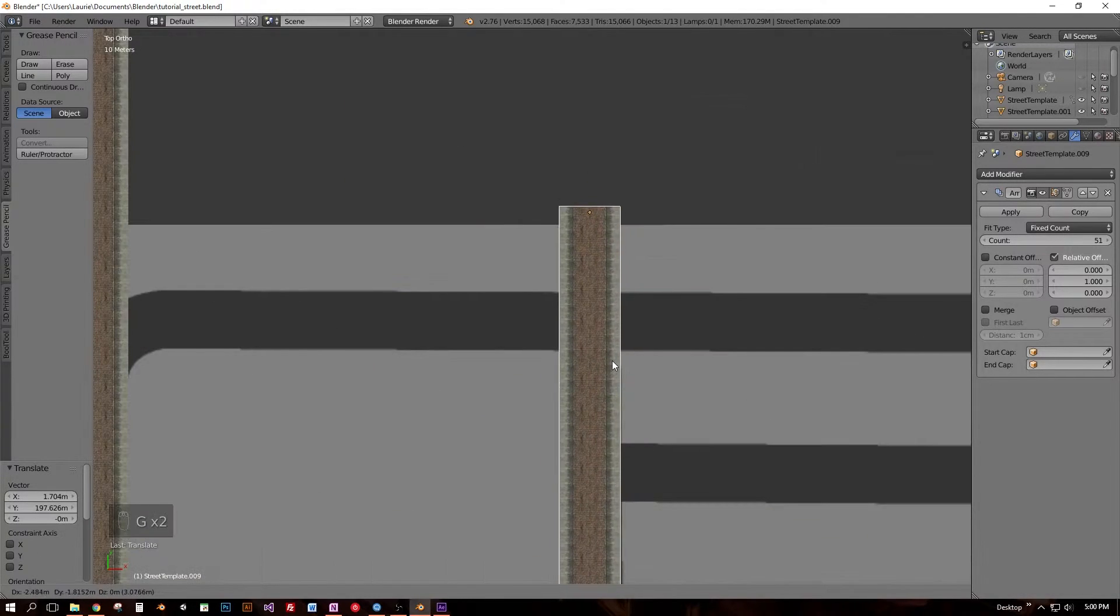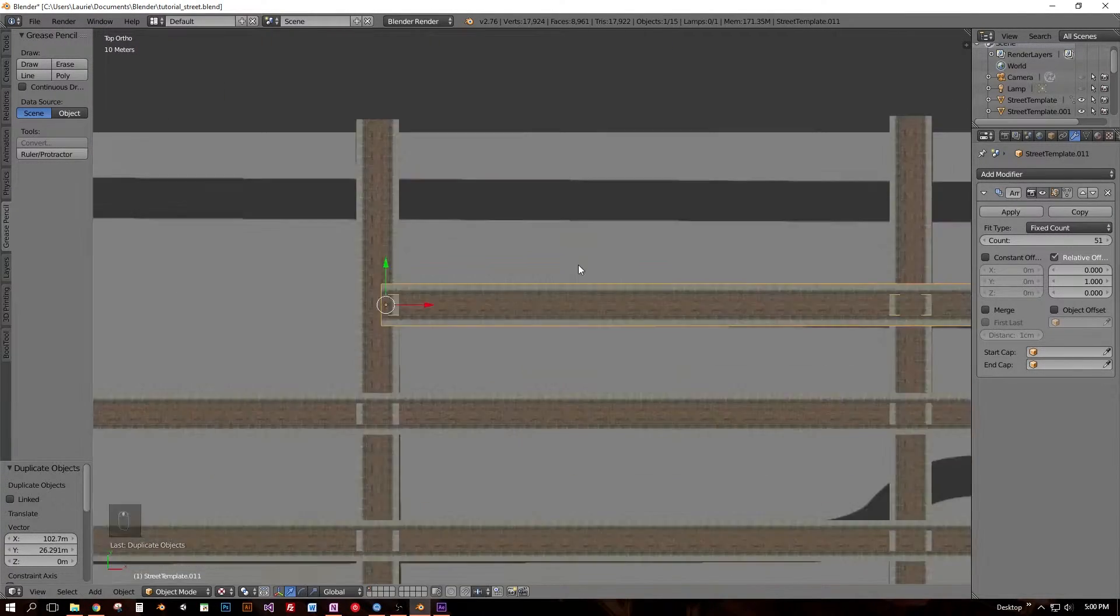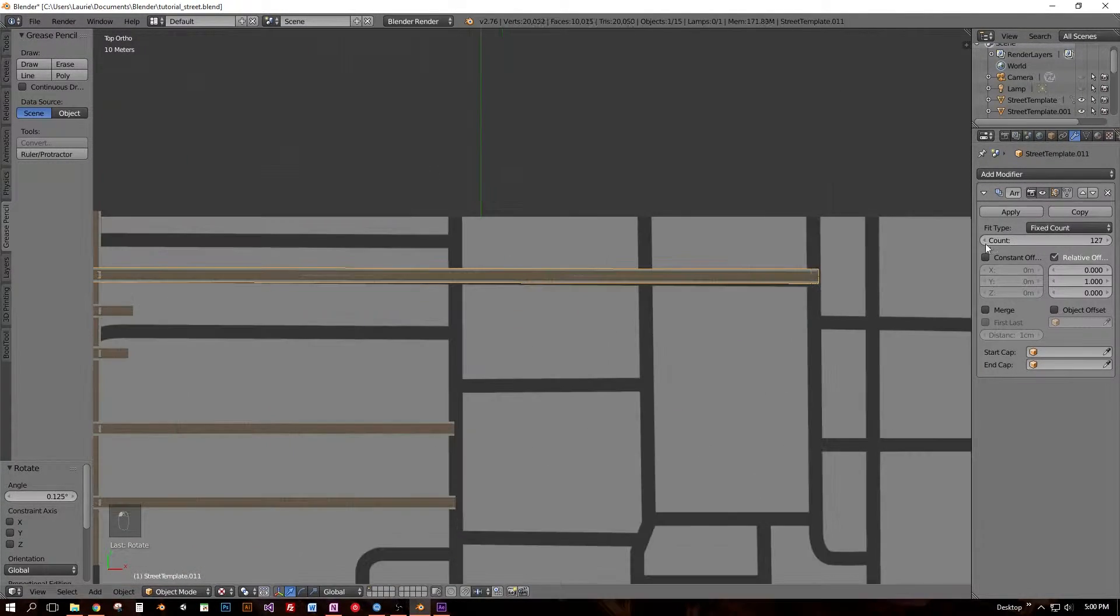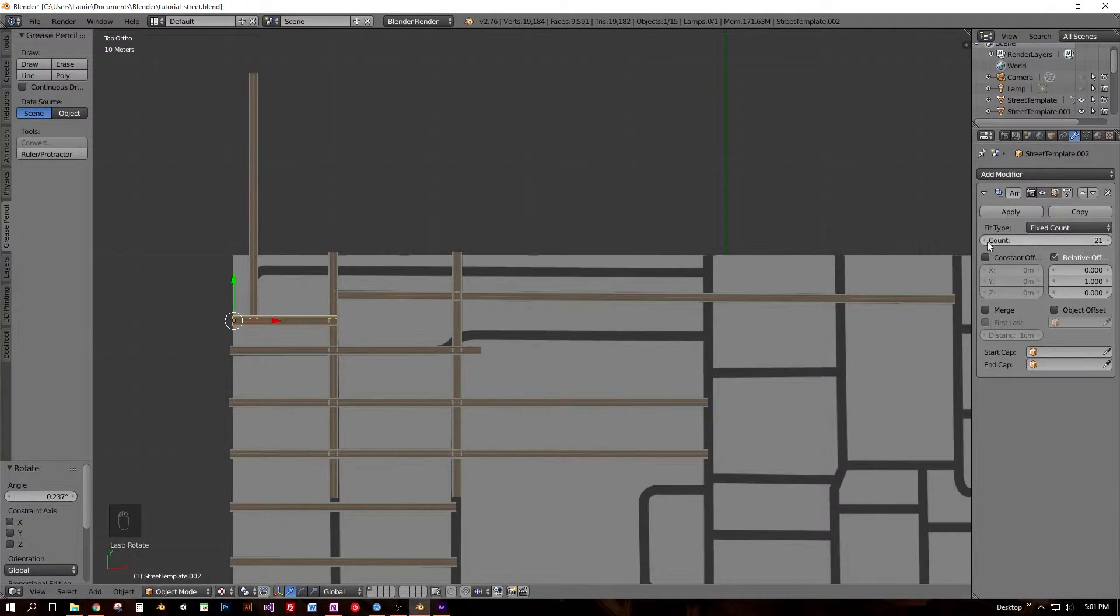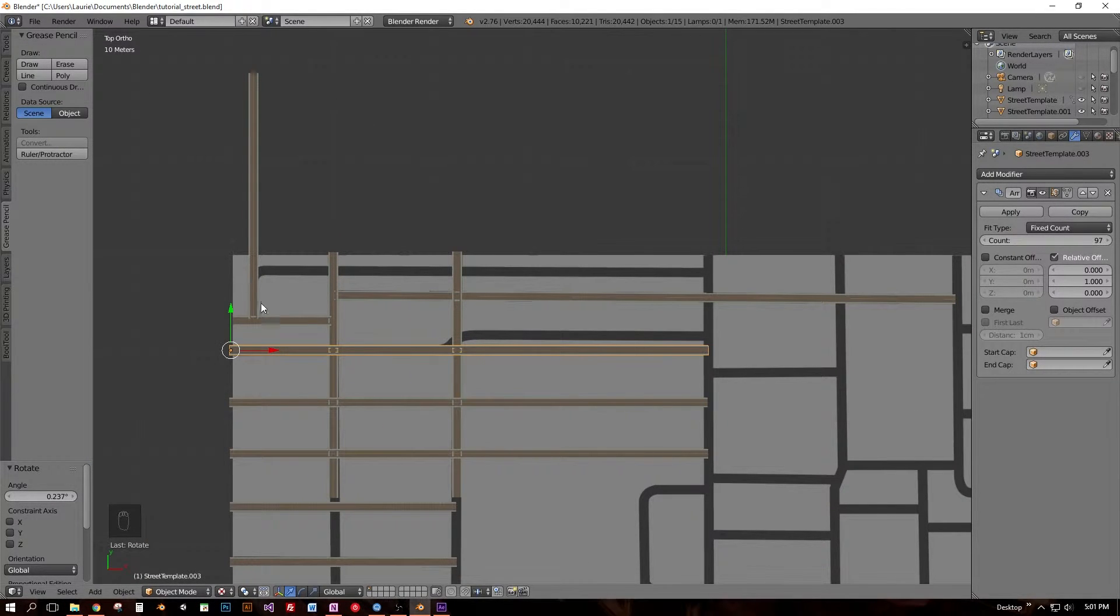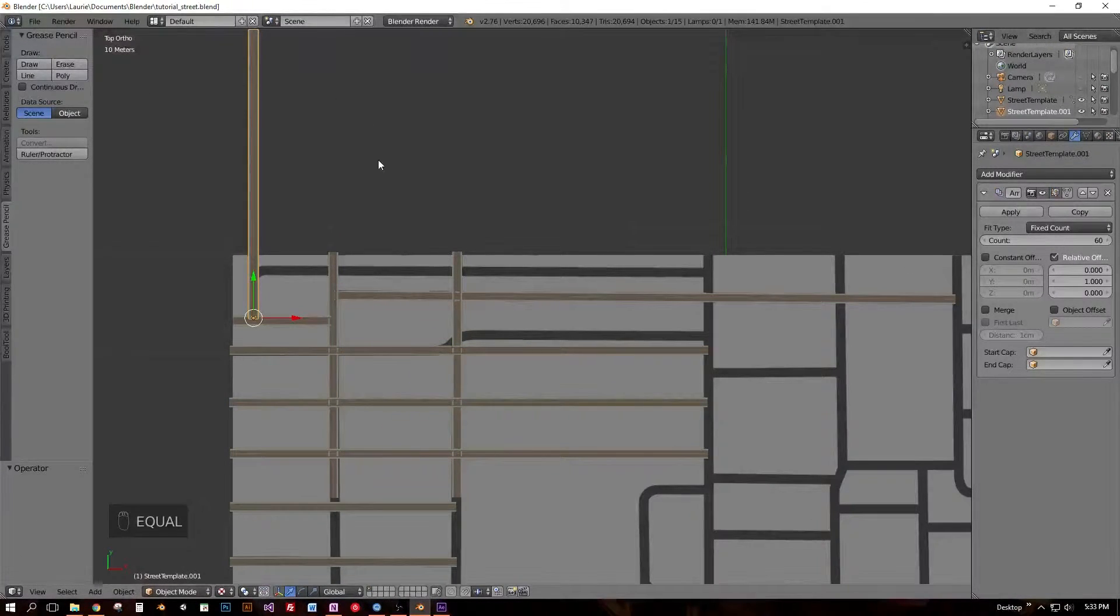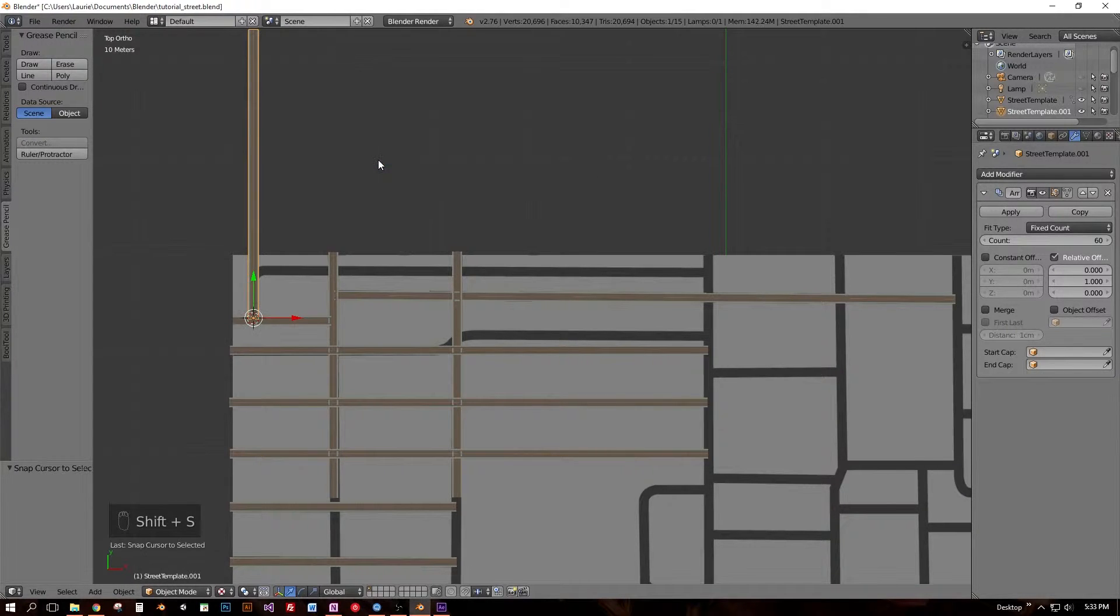As long as you don't apply your modifiers, similar to collapsing the stack in Max, your model is infinitely adjustable. You may be wondering by now just how far into the process we'll go without applying our modifiers, and today I'm going to show you.